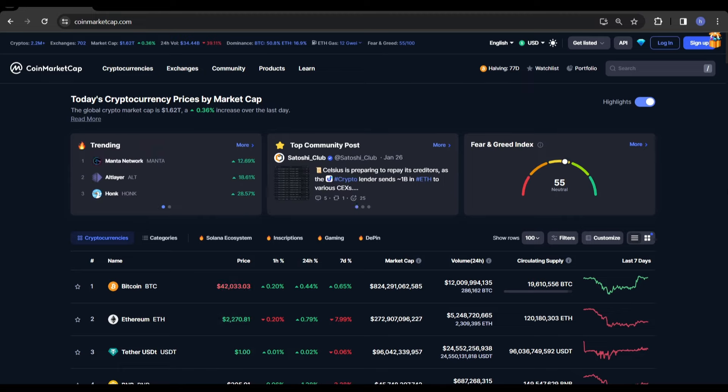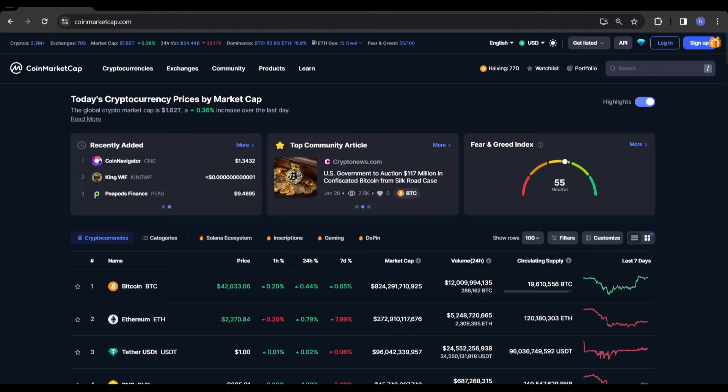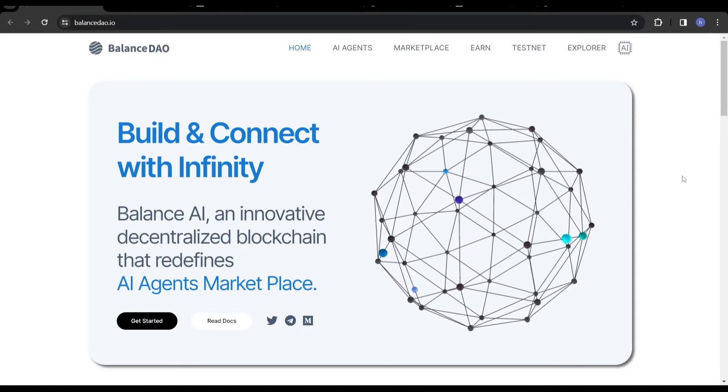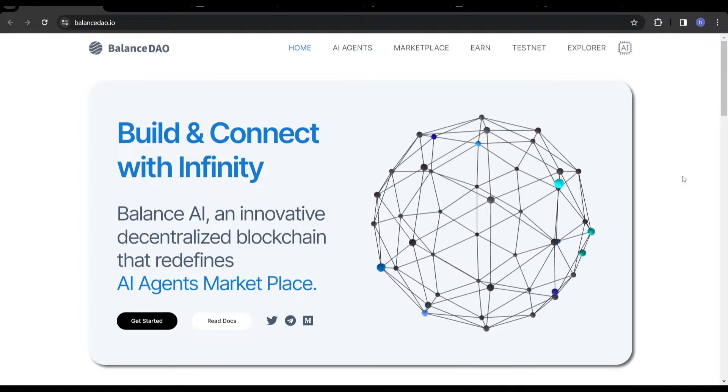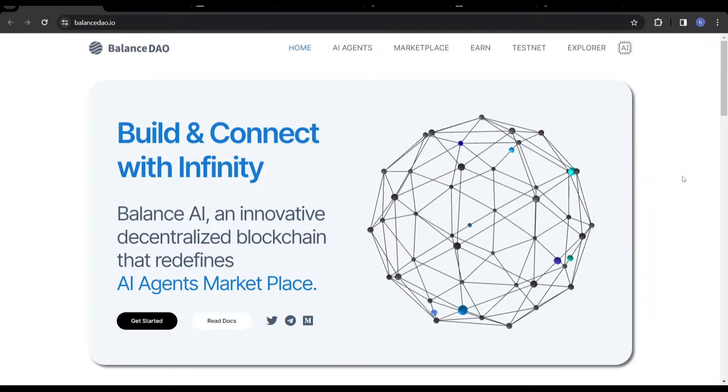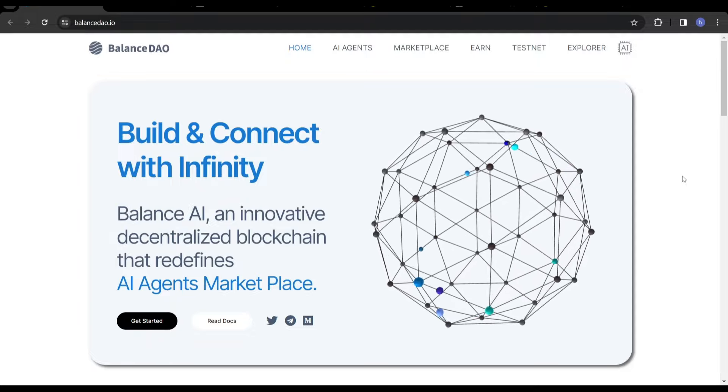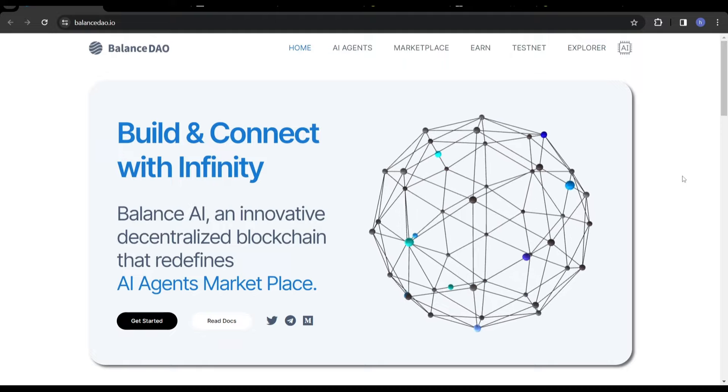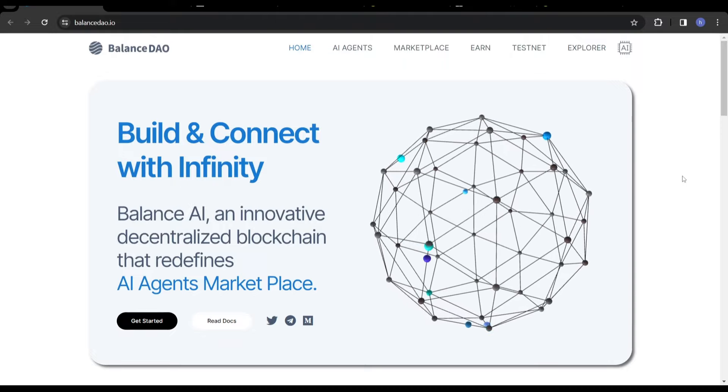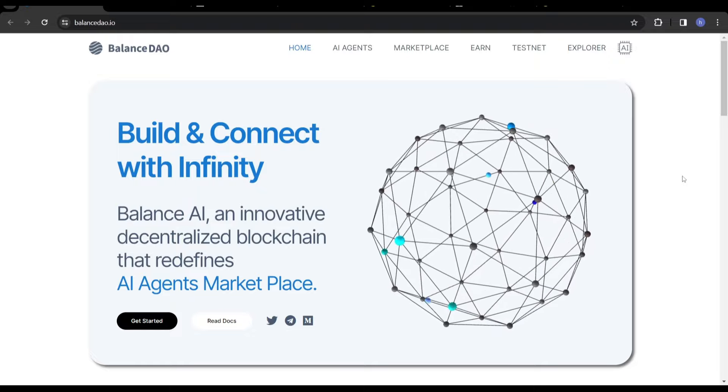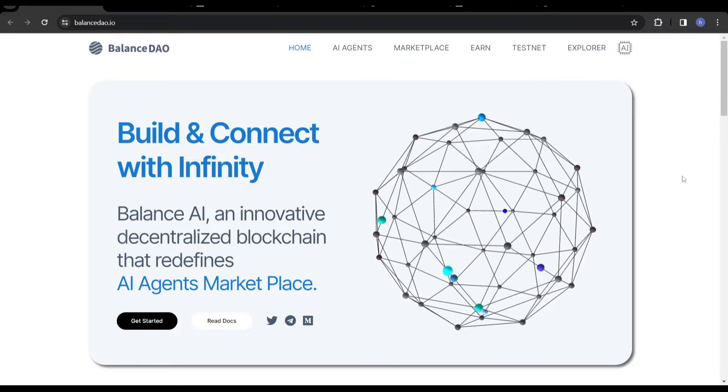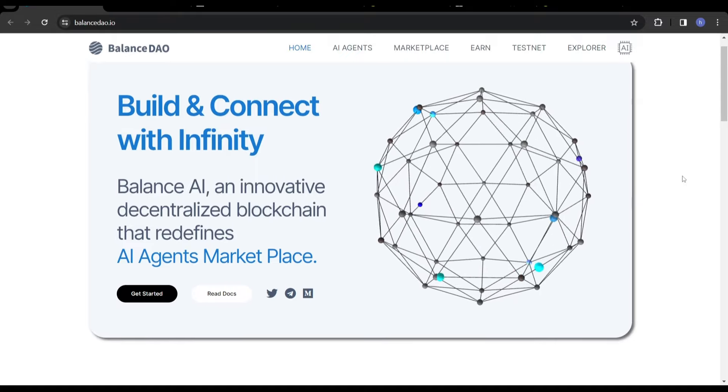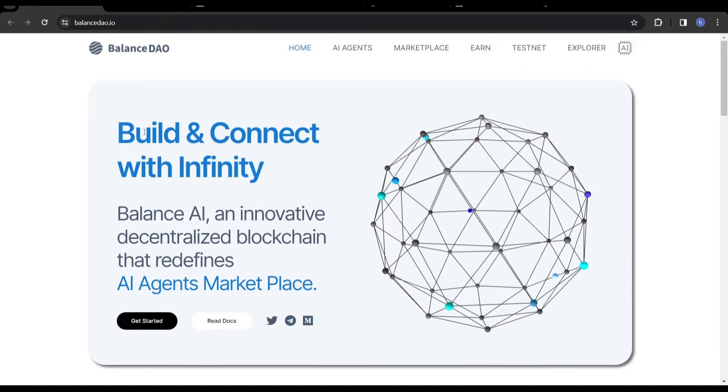Today's video is focused on a new AI project which is new to the market, which draws comparisons to BitTensor, but it's not exactly the same. The project we will be discussing today is called Balance AI, ticker BAI. You guys are going to have to bear with me a little bit because these kind of projects can be quite complex to explain, especially to people that are new to the market.